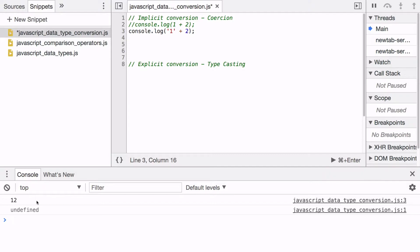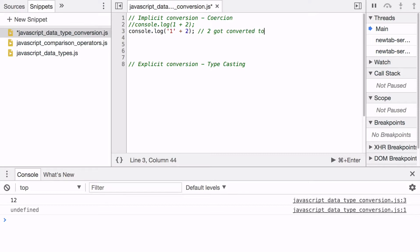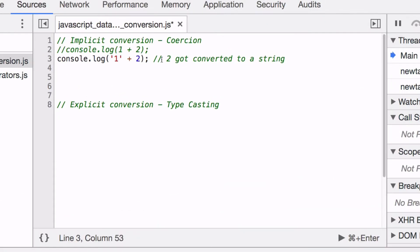Now, why did this happen? Because of implicit conversion. What happened behind the scenes is 2 got converted to a string, and then JavaScript concatenated those two strings together.